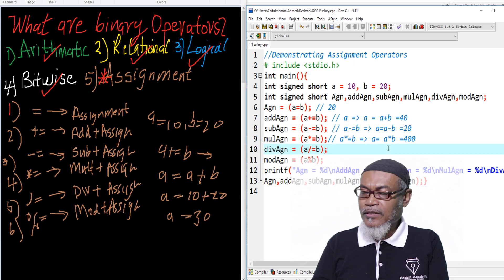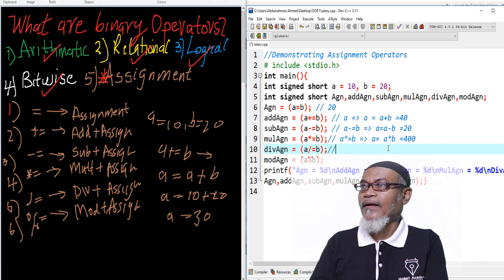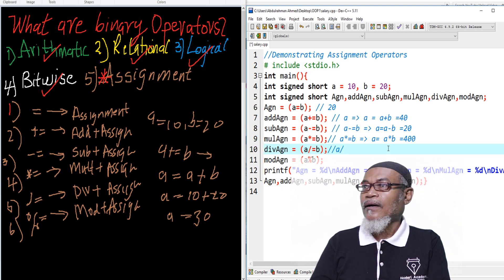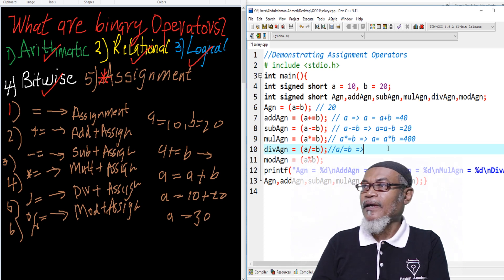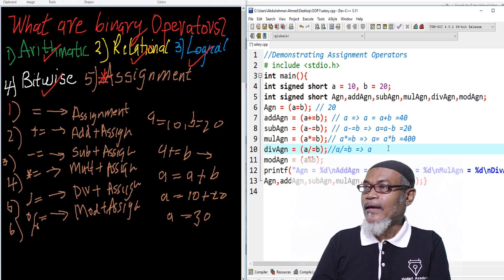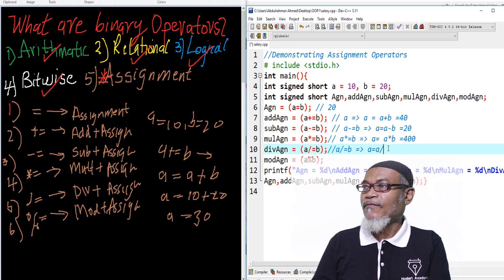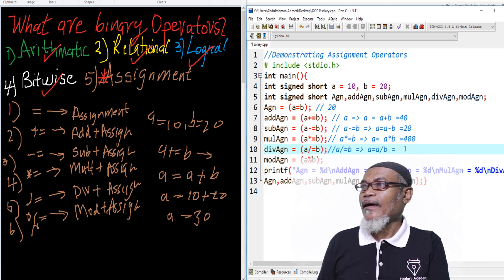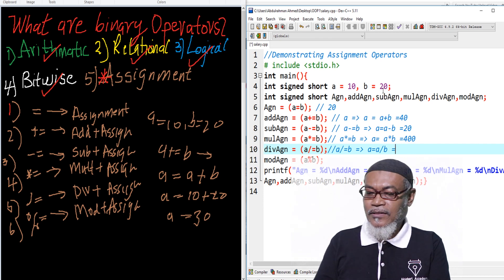For the division part: a /= b means a equals to a divided by b. Our a is 400 divided by 20, so it will give us the answer 20.